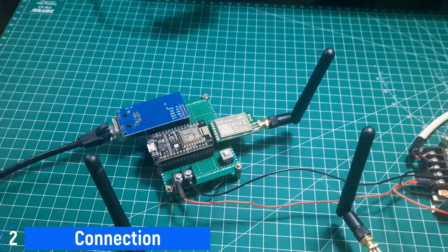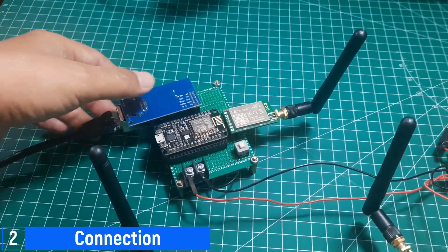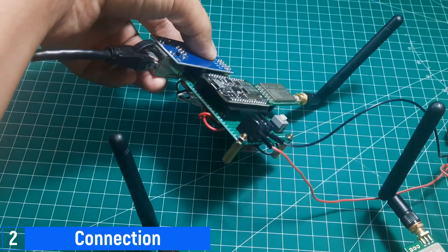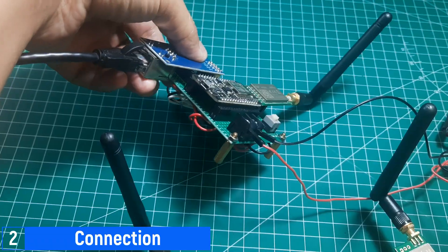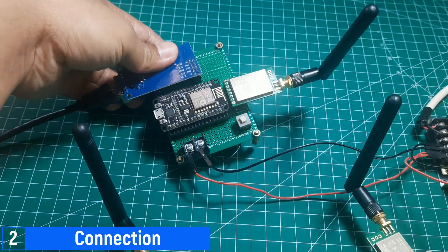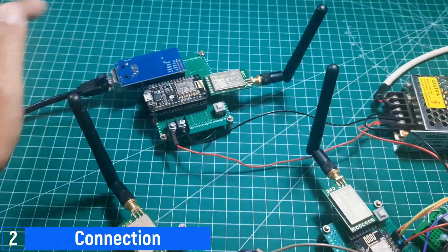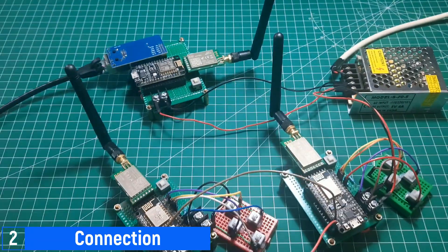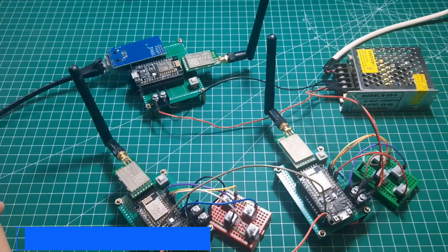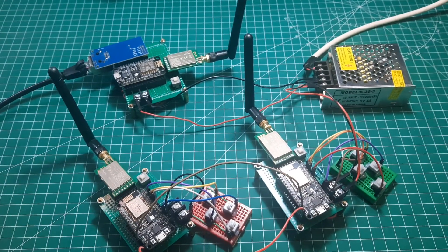And this is the LoRa gateway that will receive messages from the two previous ESPs. As a Modbus TCP server, it will store the received data into coil registers. This ESP is also connected to the network via Ethernet, which facilitates communication with the TCP client.